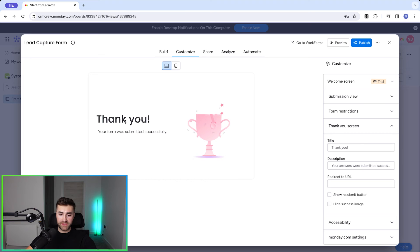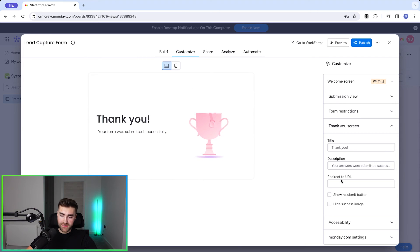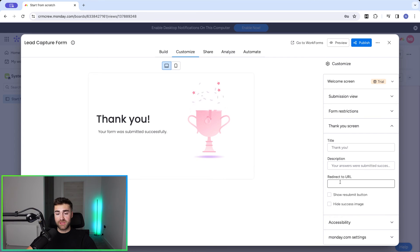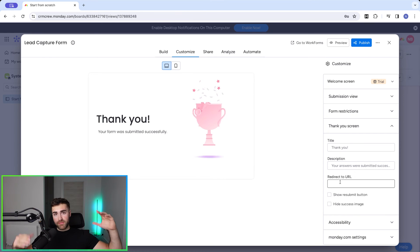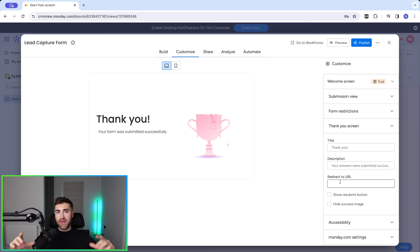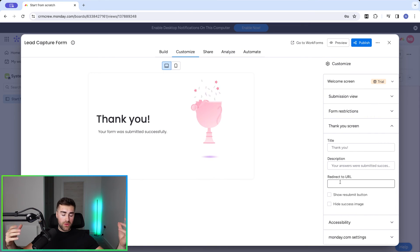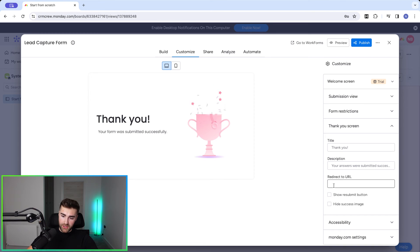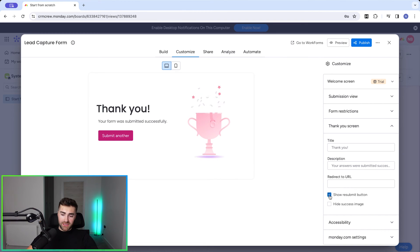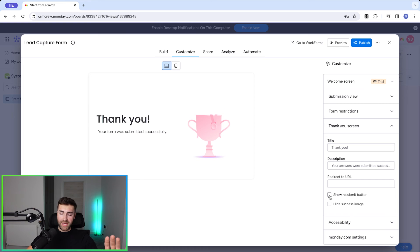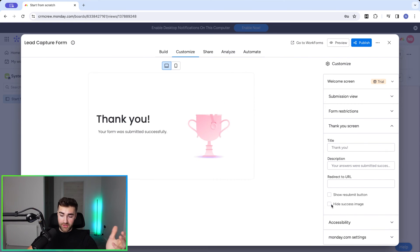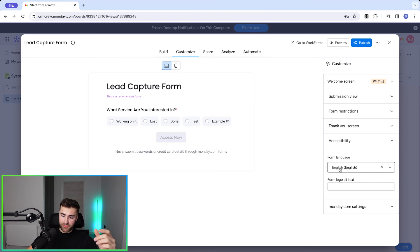The Thank You screen appears after the submit button is pressed. You can change the message from the default 'Your form was submitted successfully'. You can also redirect the form submission to a different URL — for example, if it's a lead capture form you might redirect them to a meeting booking page as the next step in the funnel. There's also a 'Show Resubmit Button' option if you want respondents to be able to submit again, and 'Hide Success Image' to remove the trophy graphic.